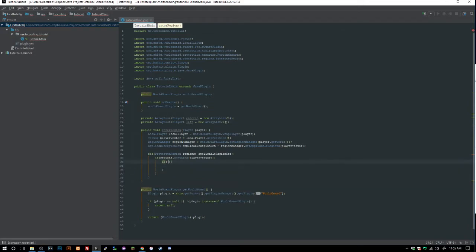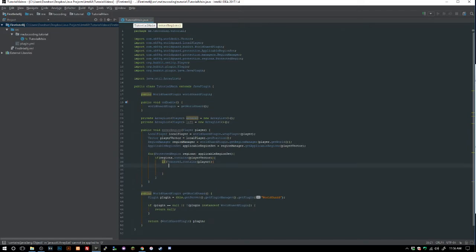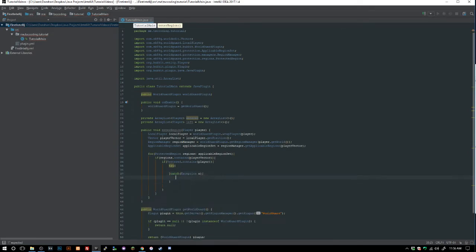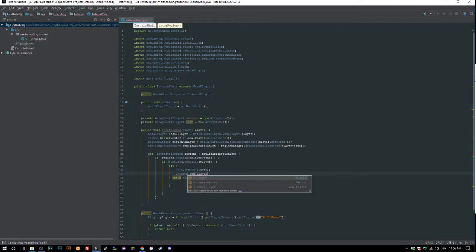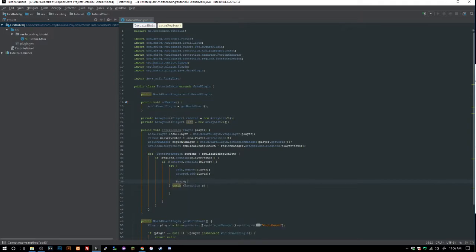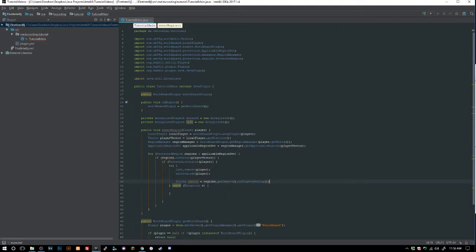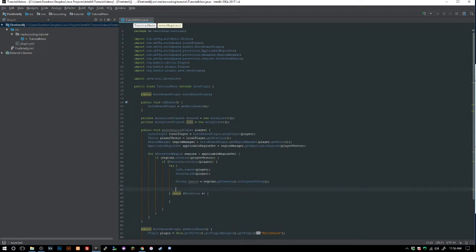Then we check `if (!entered.contains(player))`. Inside a try-catch block, we do `left.remove(player)`, then `entered.add(player)`. We also grab a string of owners: `String owners = region.getOwners().toPlayerString()`.